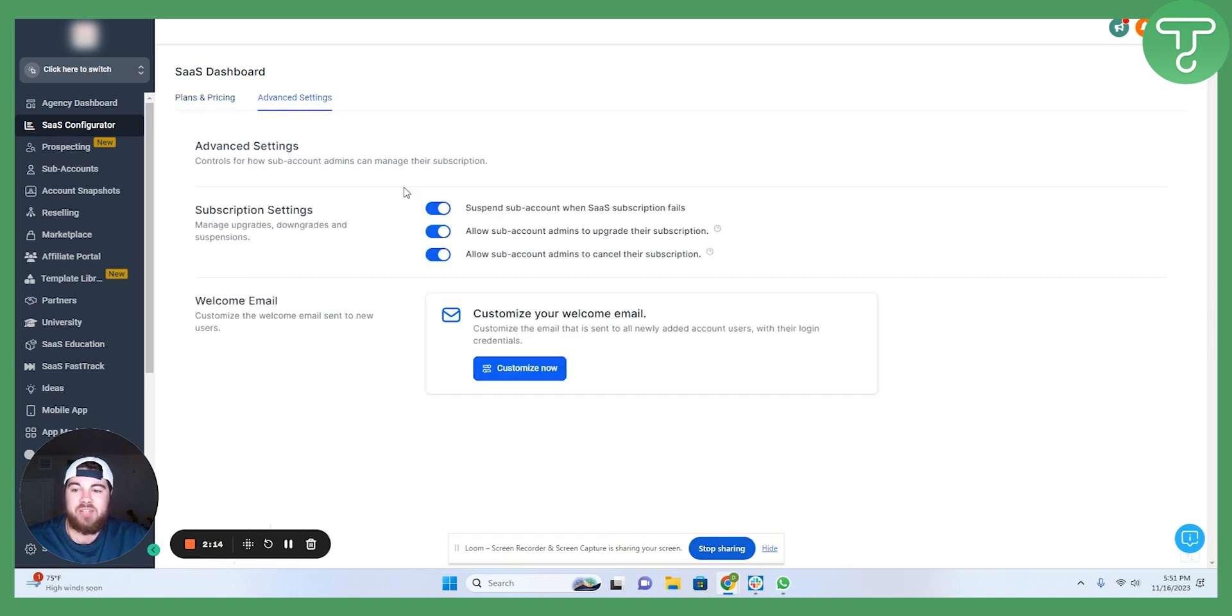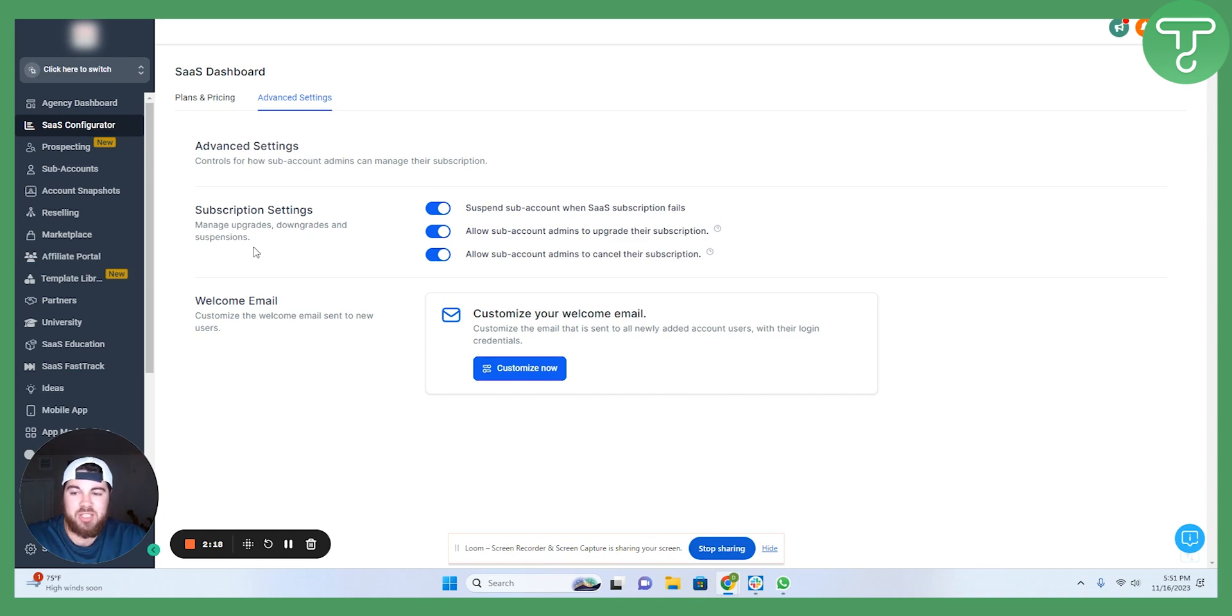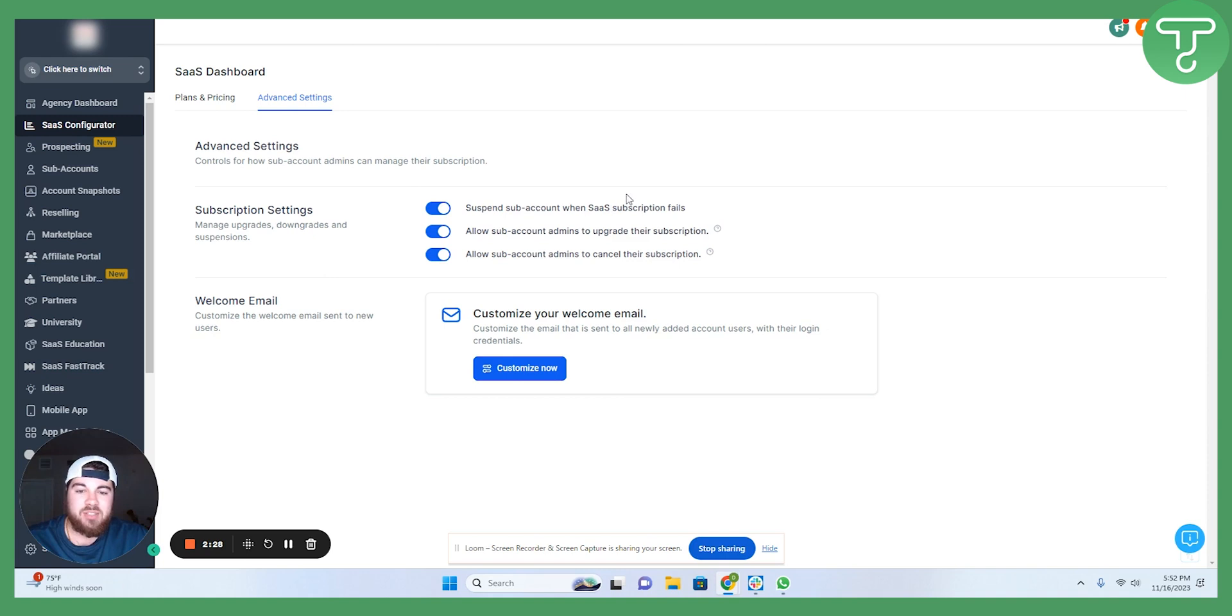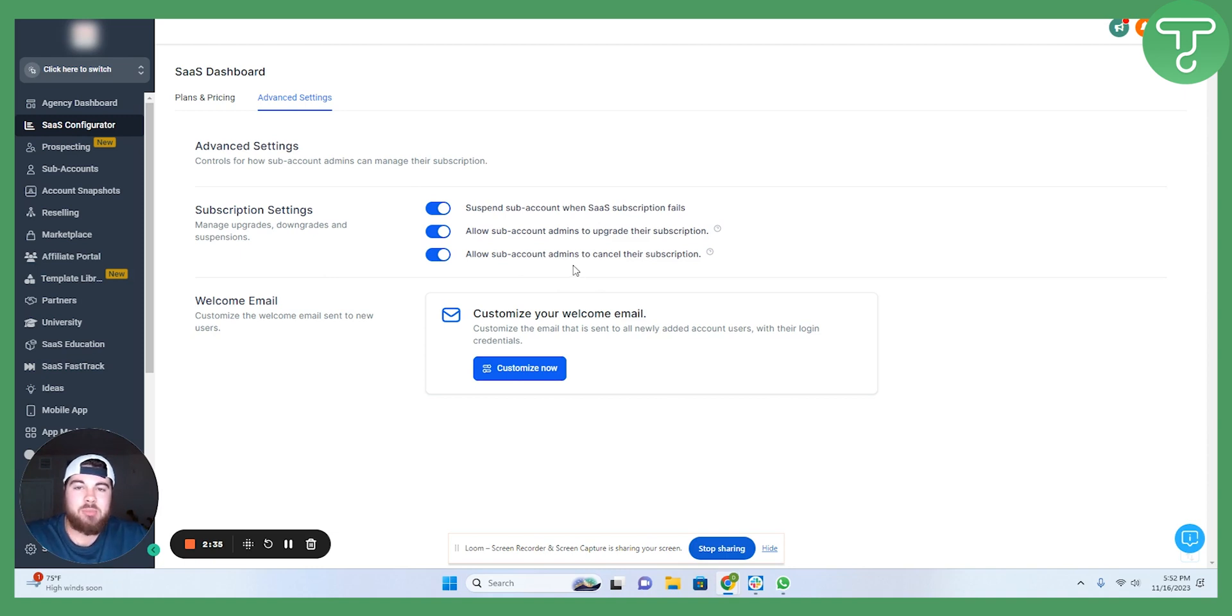The advanced settings here, there's just a few. But subscription settings, as you know, agencies are paying on this month-to-month via Stripe or some type of payment provider. So, any of the things that you want to have happen that allow people to upgrade or cancel or if their payment fails, you want to be prepared for some of those scenarios.